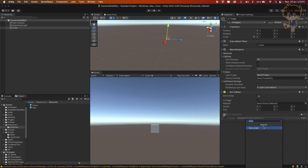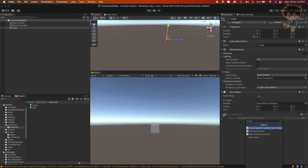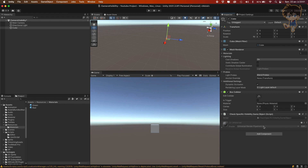Let's add the script to the cube. The script is called CheckSpecificVisibilityOnGameObject. We can save this and now let's see what is happening.